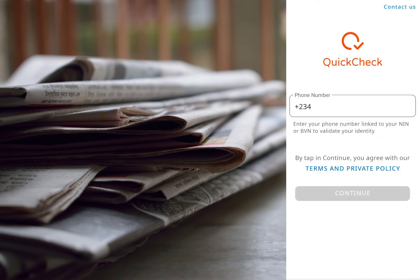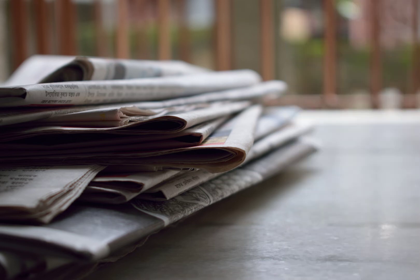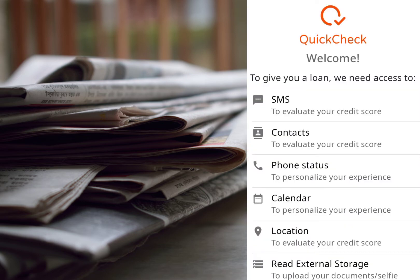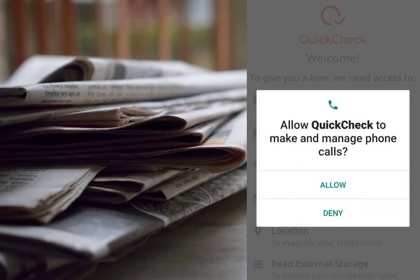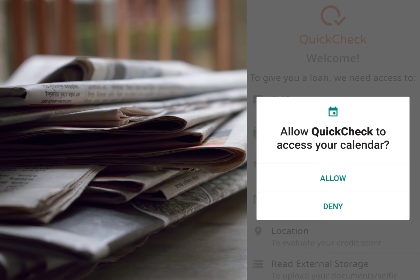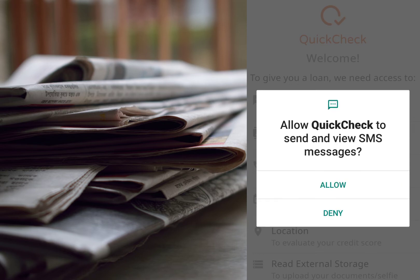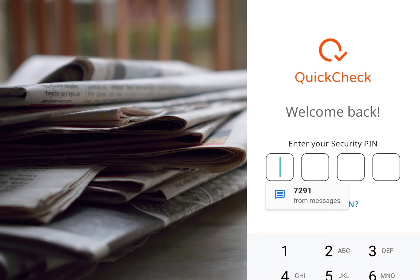Once you've downloaded the app, you'll be asked to fill in some details. Standard — they are going to ask for permission to have access to your phone contacts. What that implies is that if you default in repaying the loan, they might call your contact list. I've done a video before on how you can block loan apps from accessing your contact list, so I'll put it in a card up here — check it out.